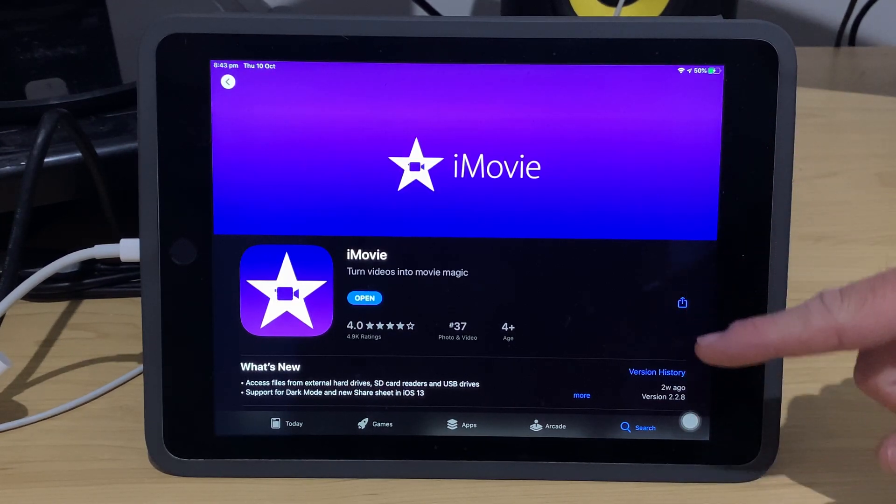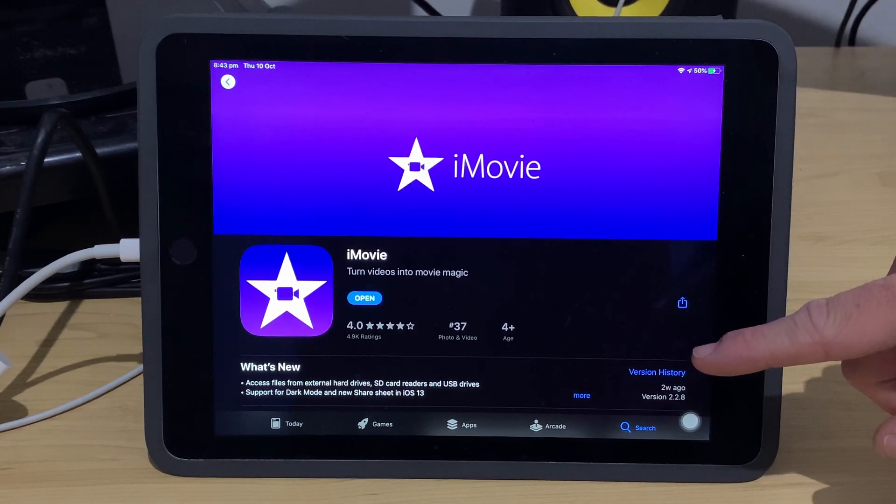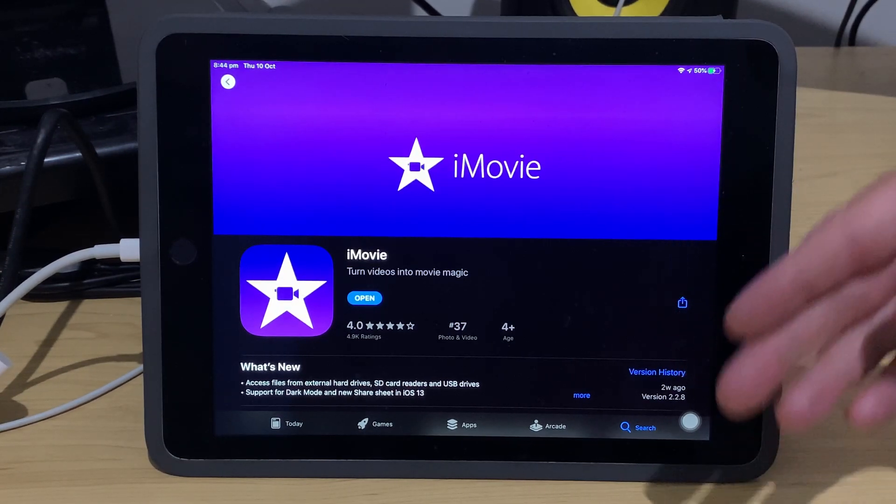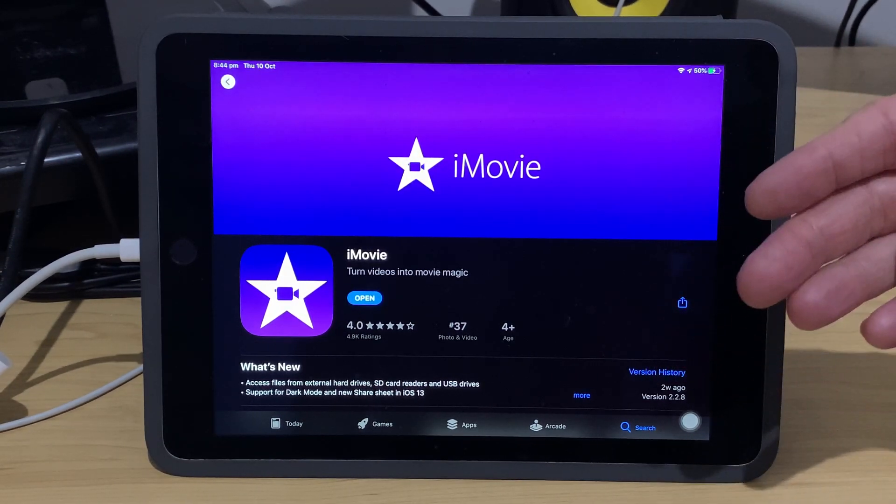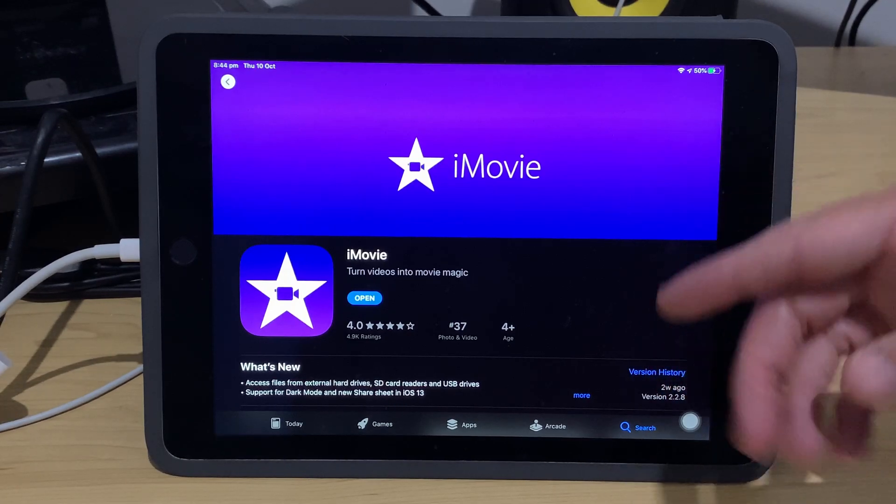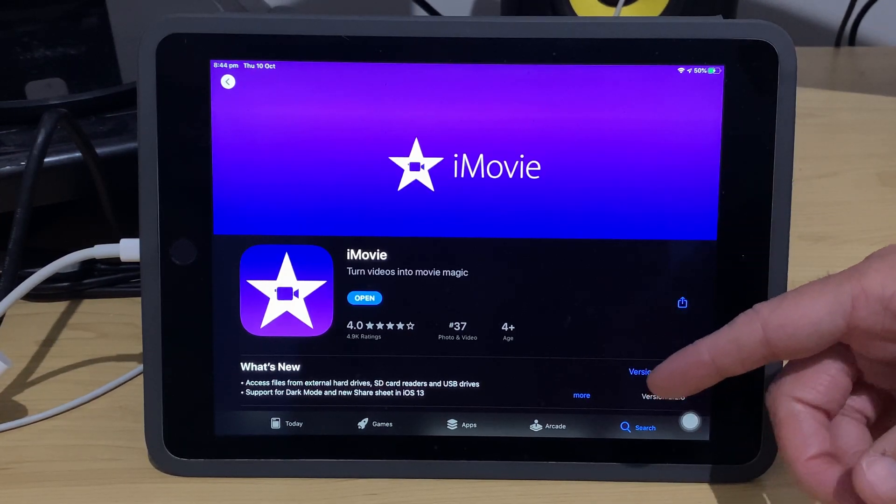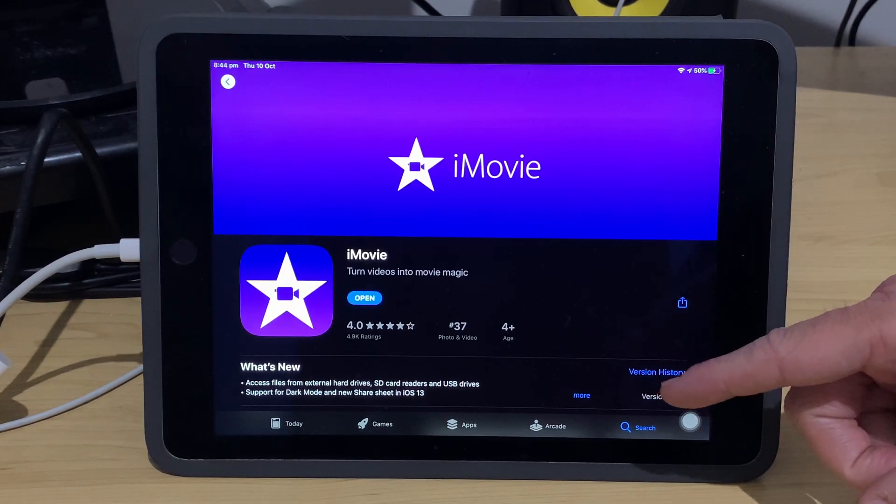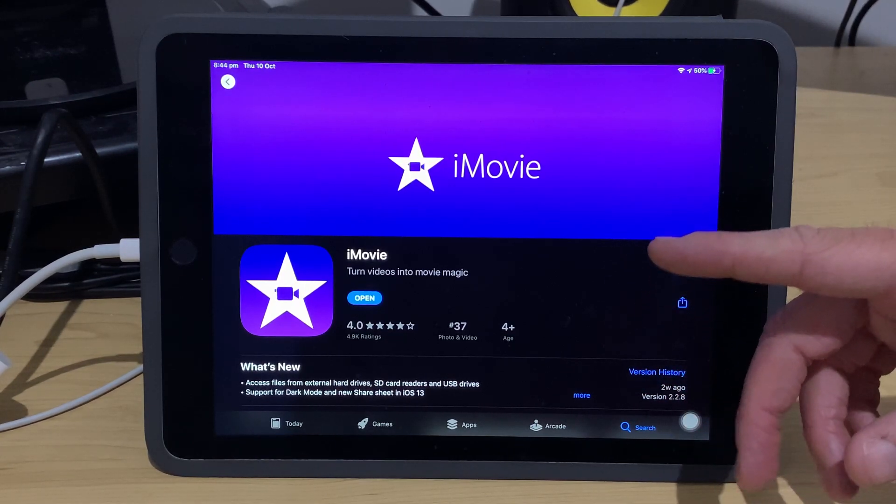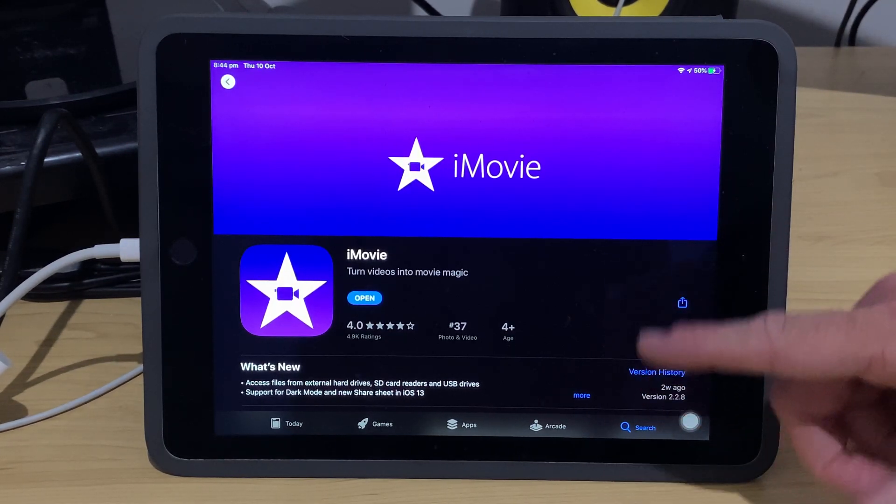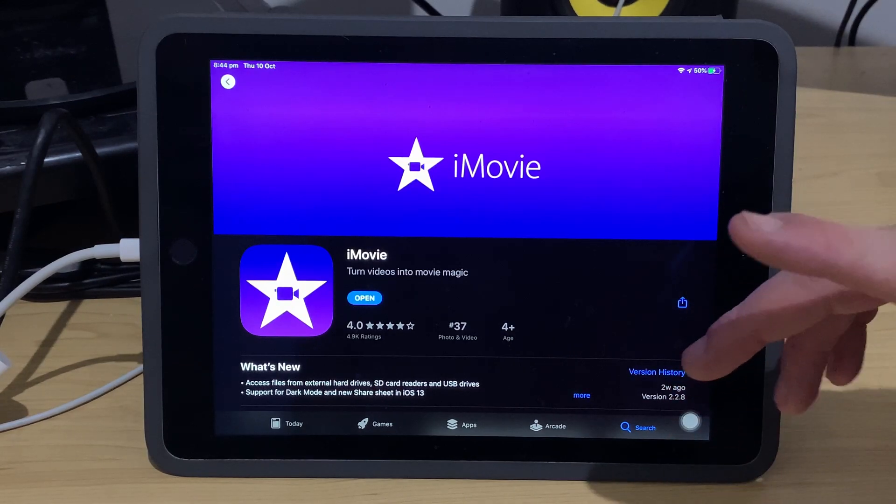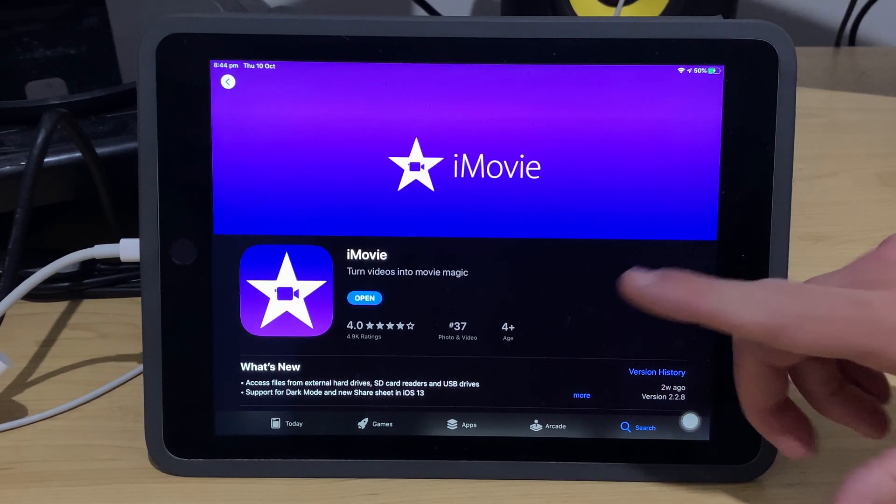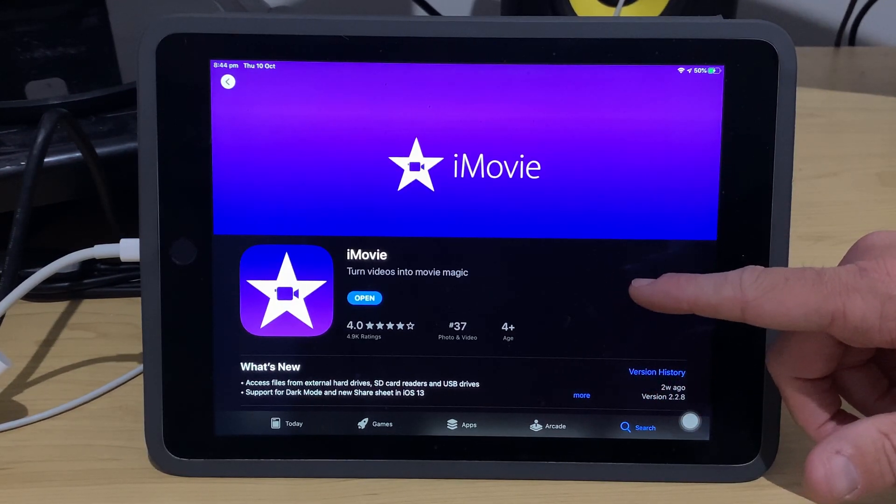Right up front, I'm going to let you know, to get this new version, you need an iPhone 6S, you need an iPad Air 2, an iPad Mini 4, or any iPad Pro or above. And that's what you're going to need to run iOS 13 or iPadOS 13. If you're on iOS 12 or earlier on a different device, you can still continue using your old version of iMovie.